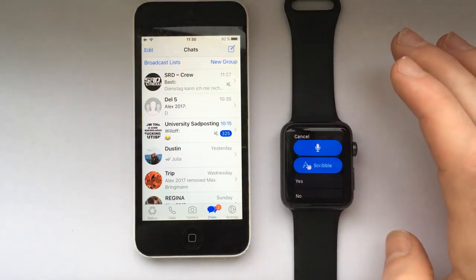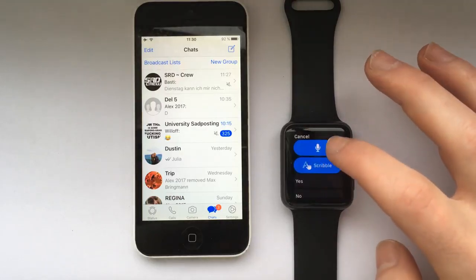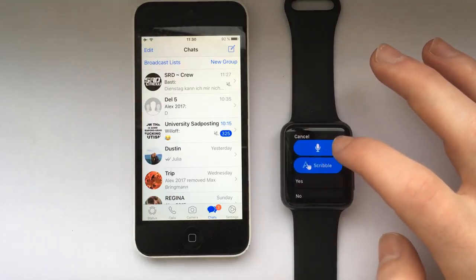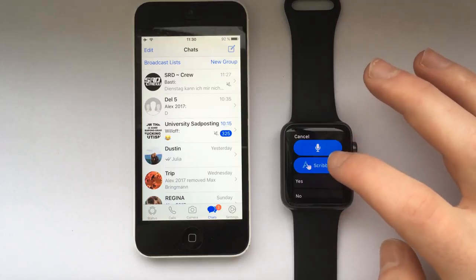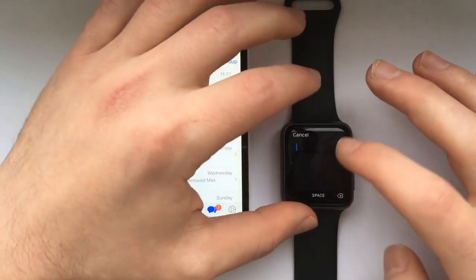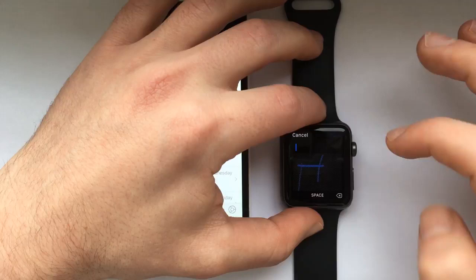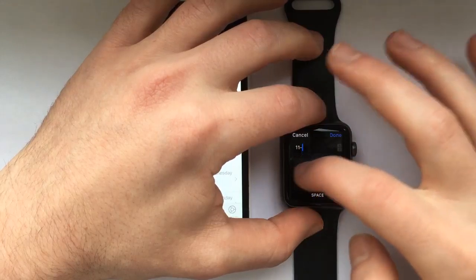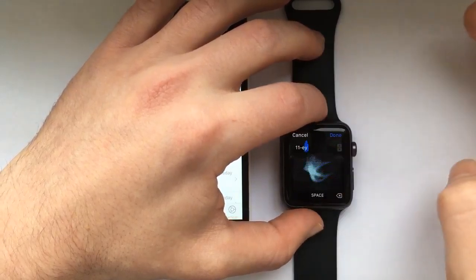You can select between Scribble and Apple's Voice-to-Text feature. Let's try Scribble — we'll draw some random letters and Apple will automatically convert that to readable text.